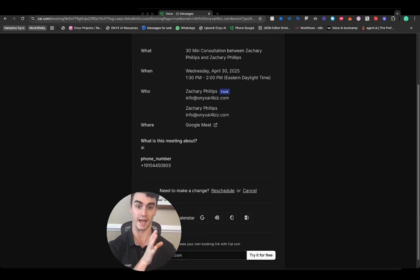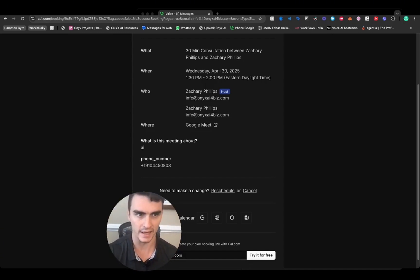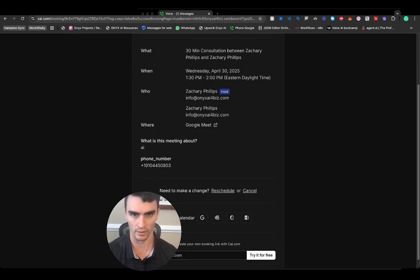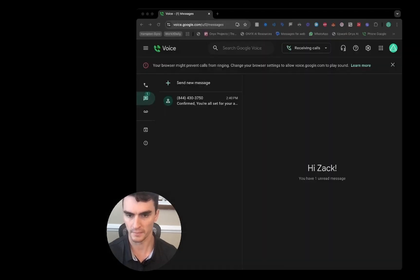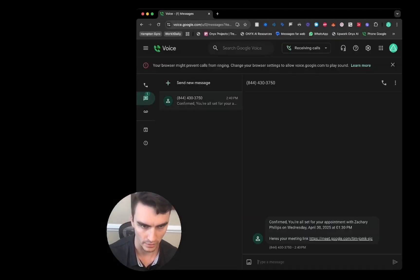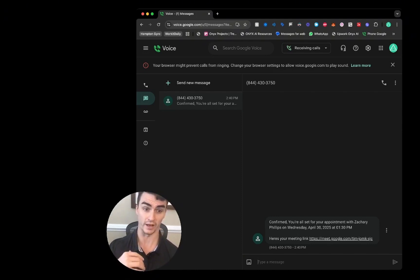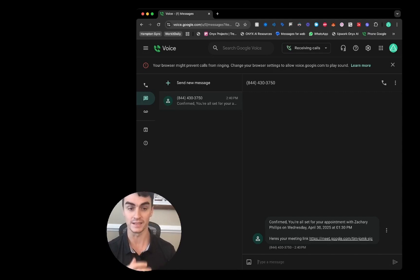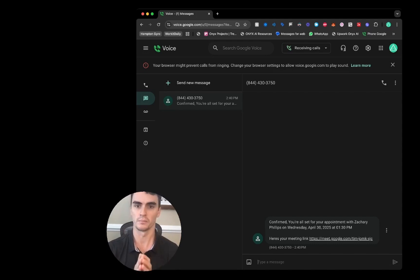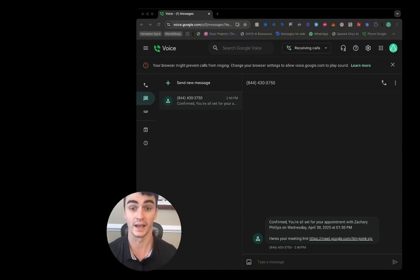It sends several reminders after booking the appointment leading up to it. Let's see that in action — hopping over to the message that just came in. It says: 'Confirmed, you're all set for your appointment with Zachary Phillips on Wednesday April 30th at 1:30' and includes the meeting link. We've connected it to Google Calendar and Google Meet, so we instantly generate a Google Meet link right in the text message.